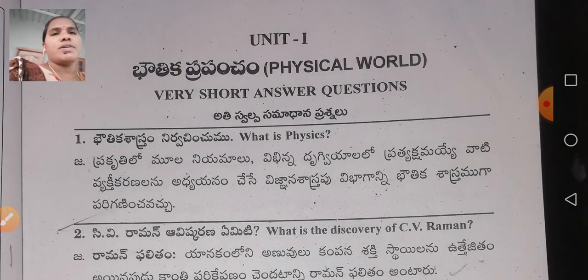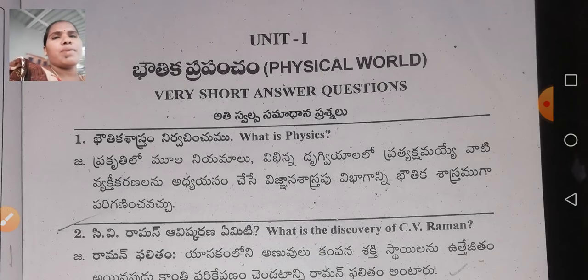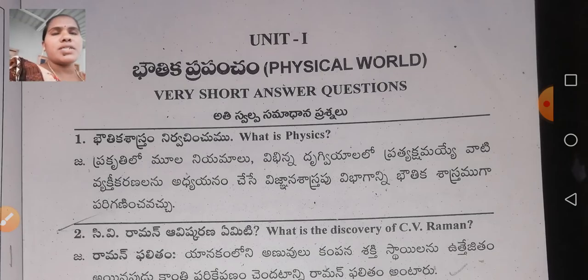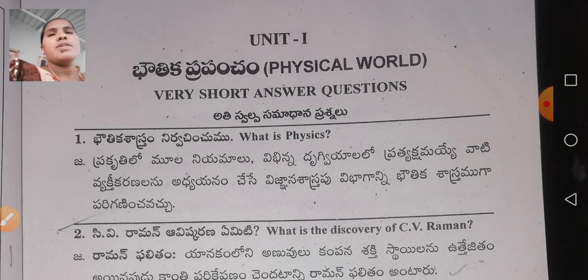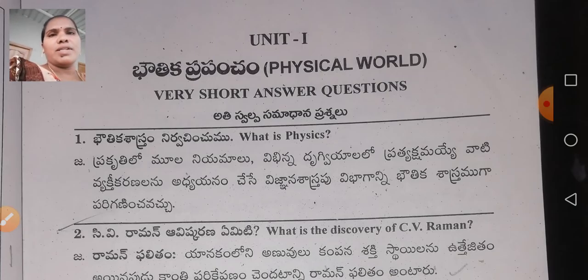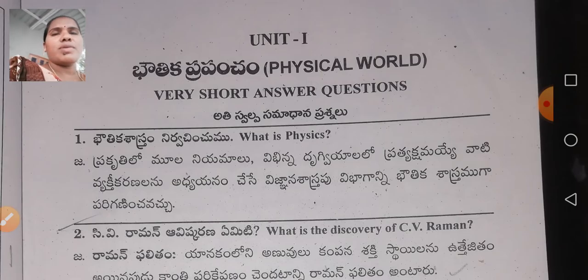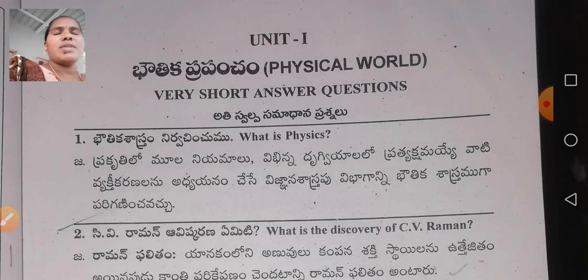Unit one is Physical World — Bhautika Prapanjam. The first unit is Bhautika Shastraim, the physical world. In this unit, there will be only one mark questions — very short answer type questions.